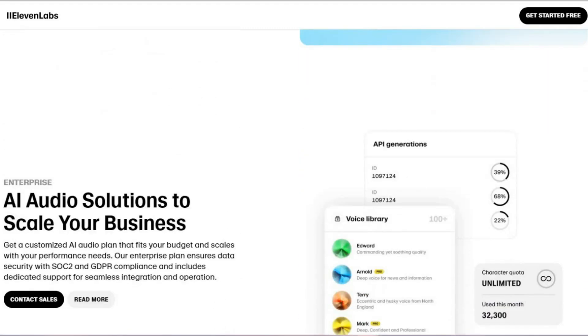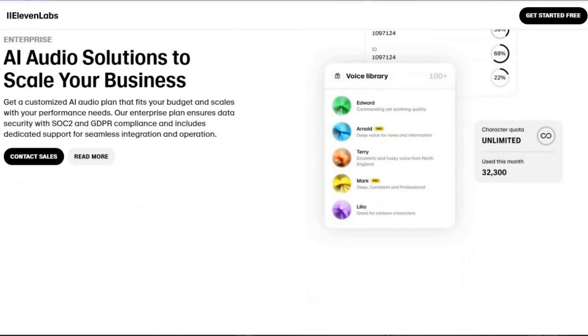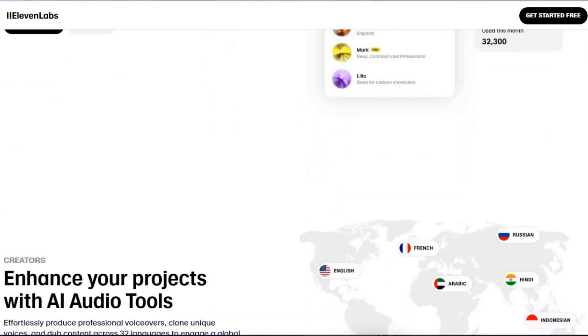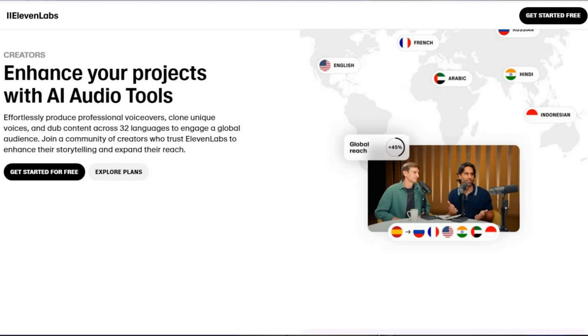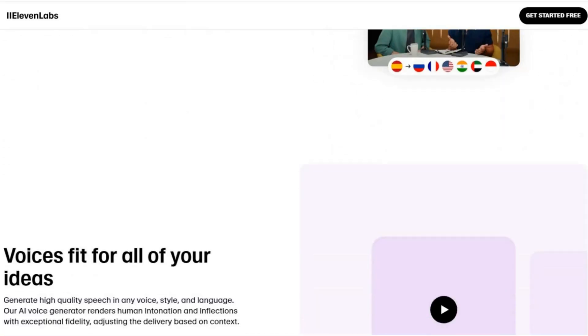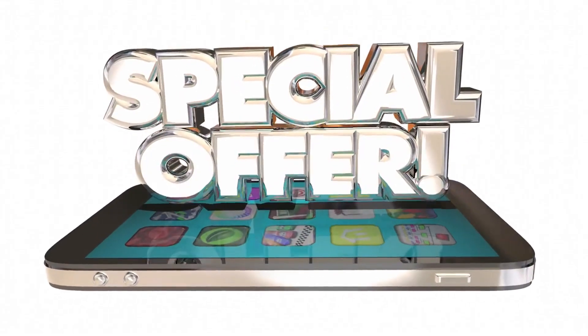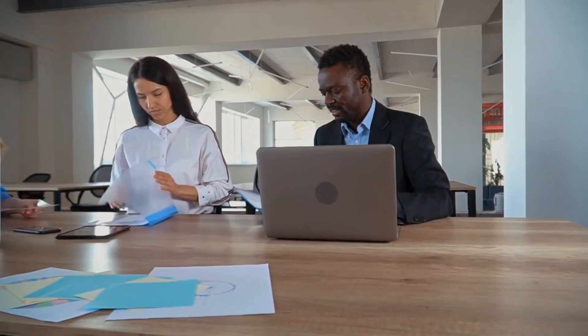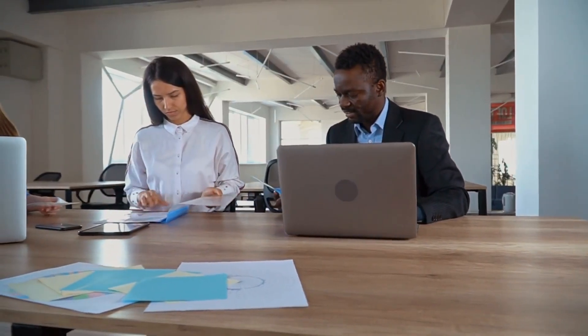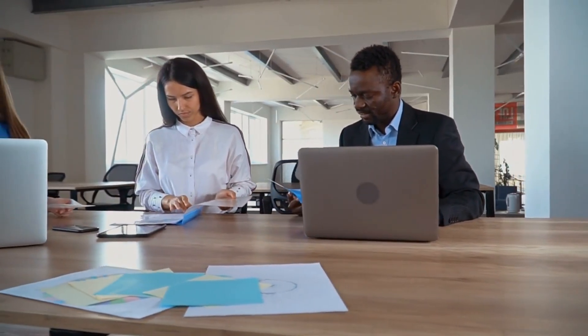But here's the real kicker: 11 Labs supports over 100 languages. We're talking about a tool that can help you reach global markets without hiring multiple voice actors. Start with their affordable $5 plan and scale up as your income grows. Whether you're creating audiobooks, TikTok voiceovers, or personalized marketing content, 11 Labs is your ticket to a truly global hustle.